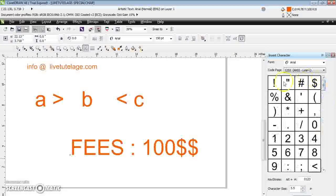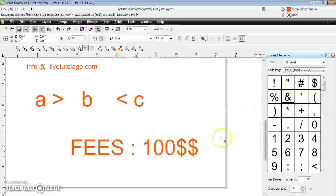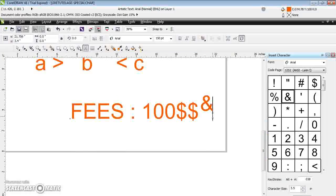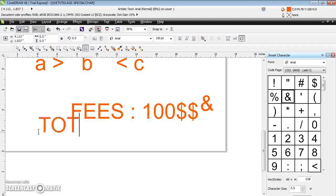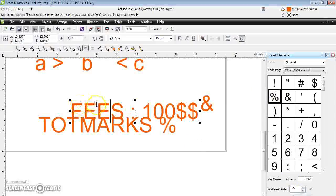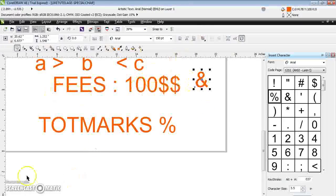To insert a special character, select where you want to place it, go to Text menu and click 'Insert Special Character' — this dialog opens and you can insert whatever you want. For example, if you want to write a percentile for total marks, select the text, open the dialog, select the percentile symbol, and insert it. This is how you insert special characters in the CorelDRAW application.